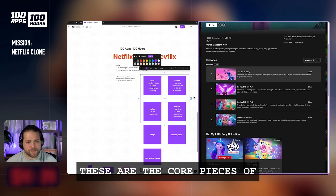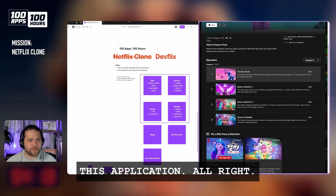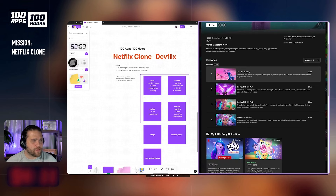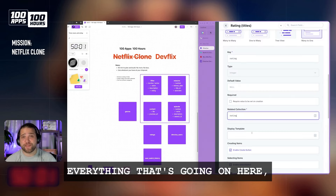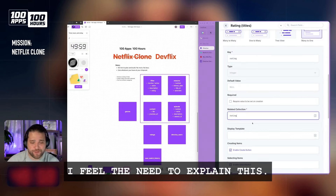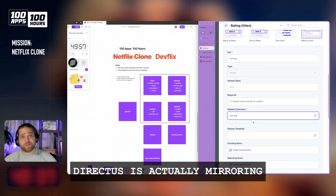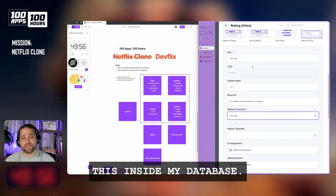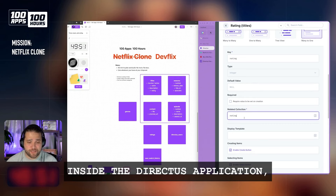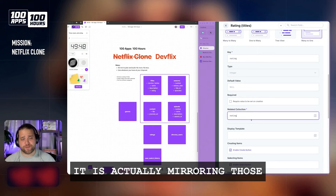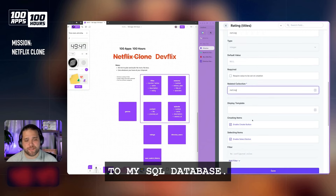These are the core pieces of this application. I forgot to start the clock. Everything that's going on here — I feel the need to explain this — Directus is actually mirroring this inside my database. So as I create these new fields, as they're called inside the Directus application, it is actually mirroring those to my SQL database.